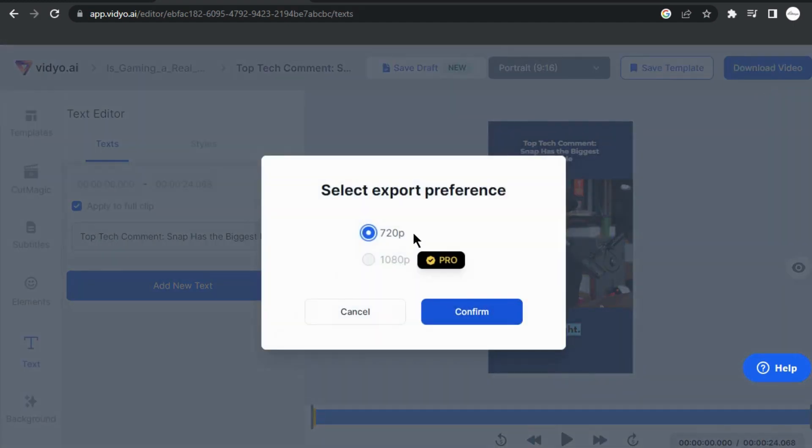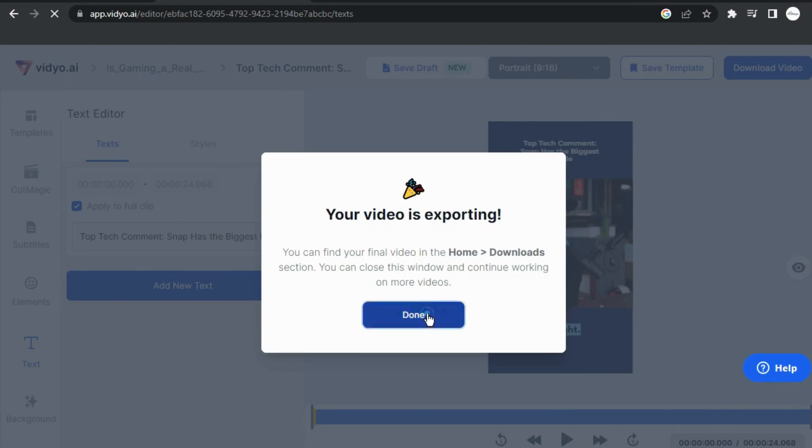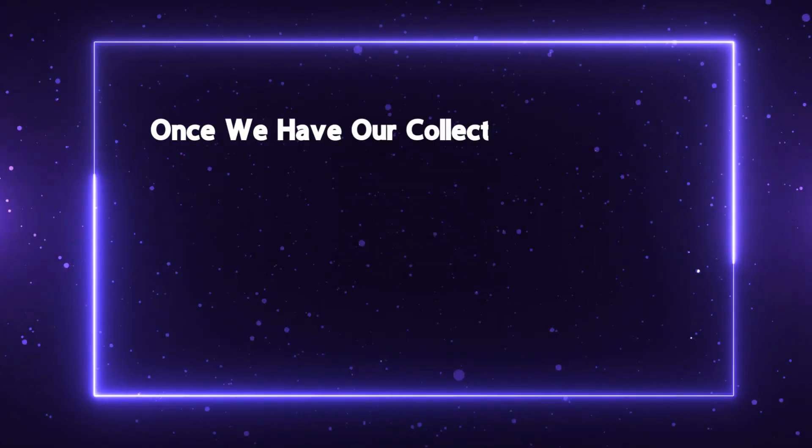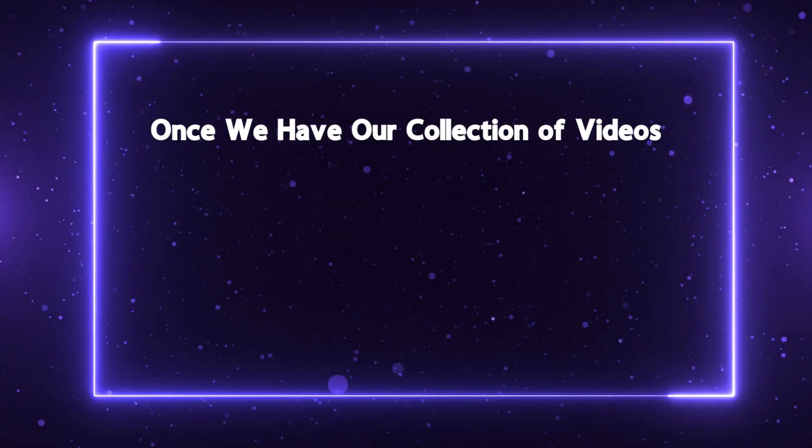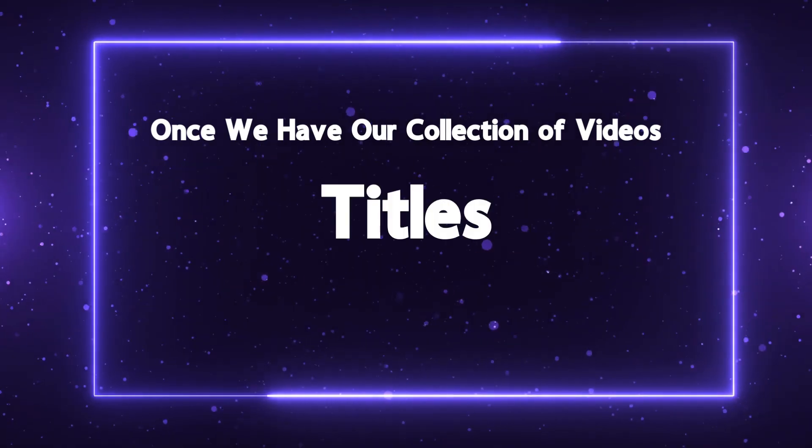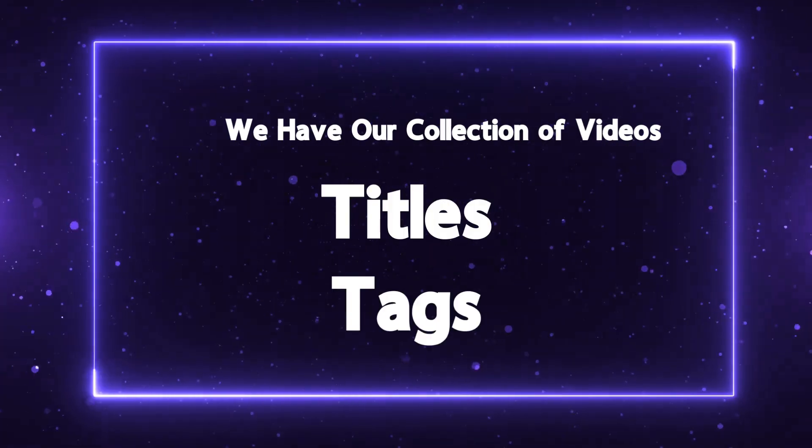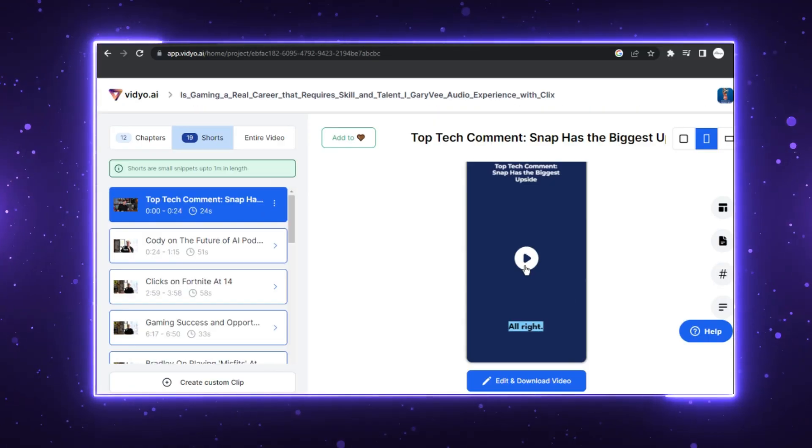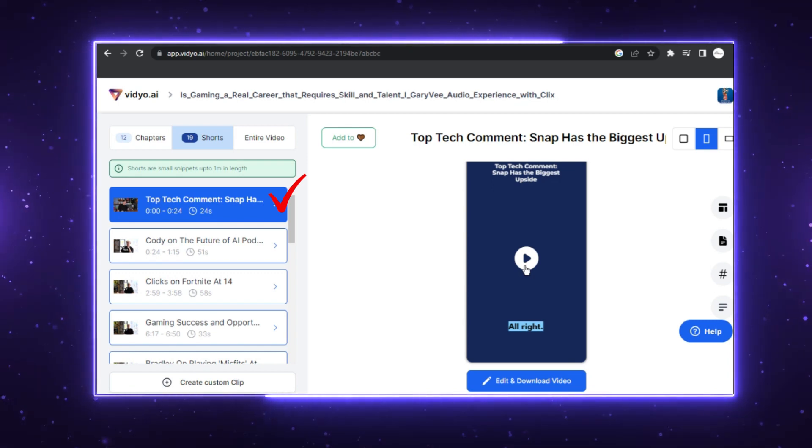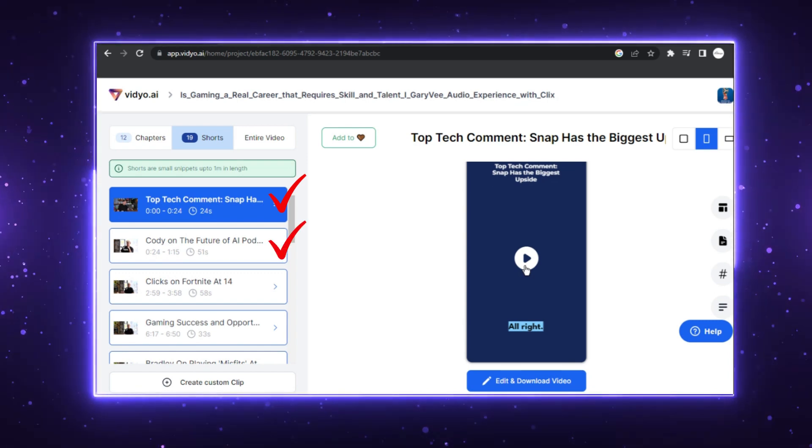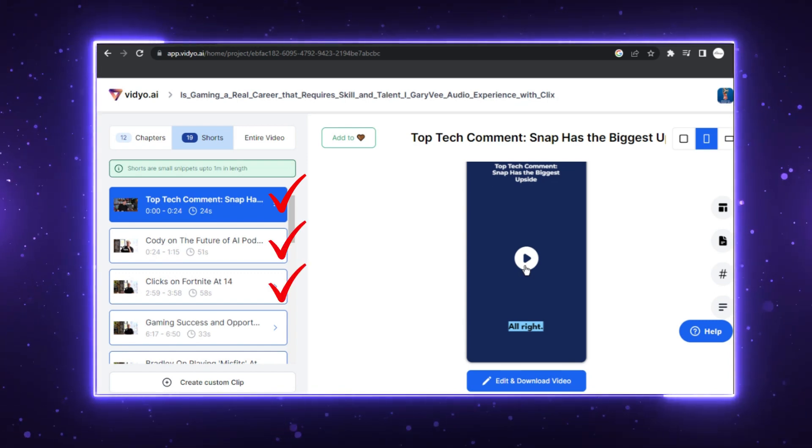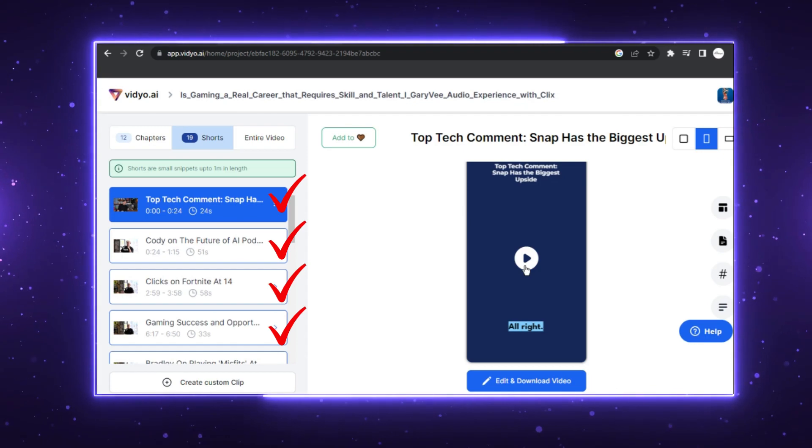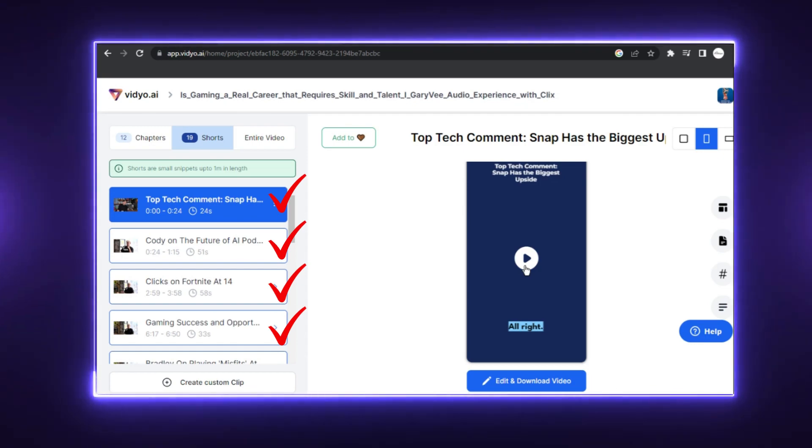This AI-powered system analyzes the content, highlights the most impactful parts. Once we have our collection of videos, it's time to give them catchy titles and hashtags. ddo.ai provides suggested titles that will pique viewers' curiosity. Choose titles that grab attention and align with the core message of each short.